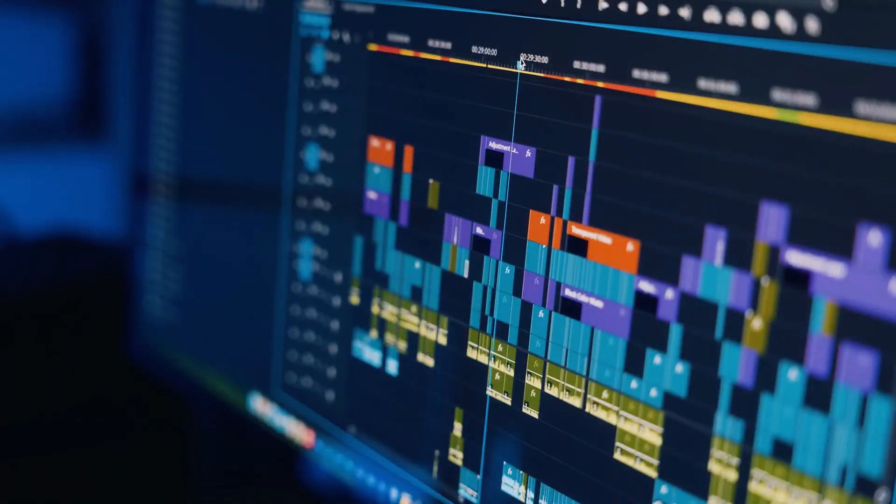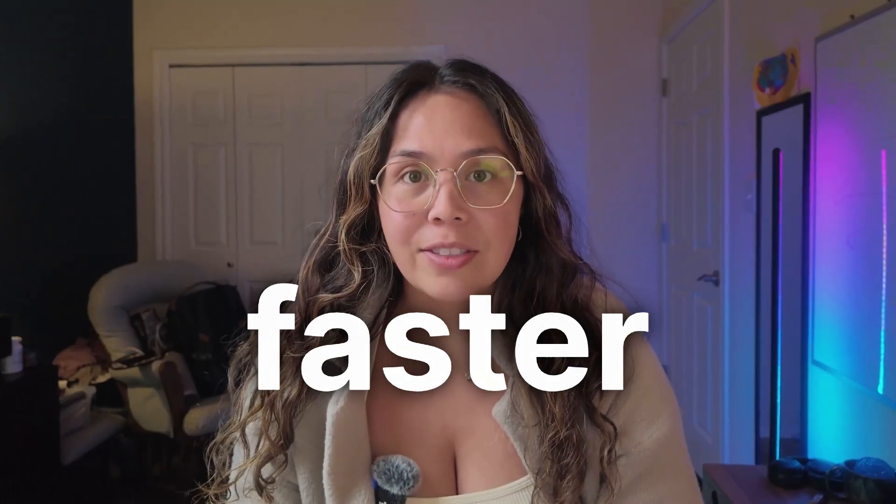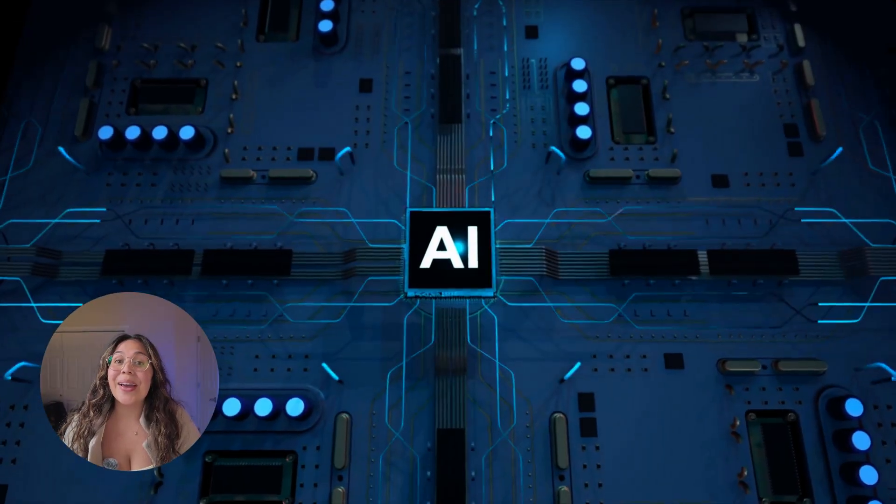Video editing can feel like an absolute nightmare sometimes, am I right? But I found a way to make it literally 10 times faster without the headache of transitions and all these other things that come into video editing. And you guessed it, it's thanks to AI.